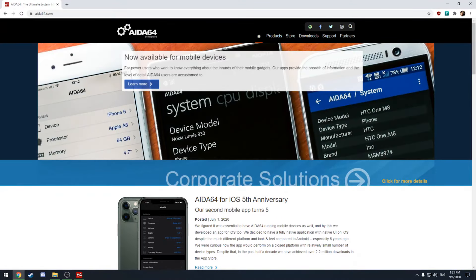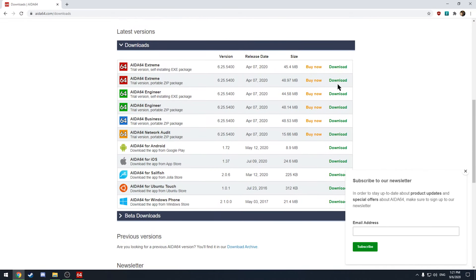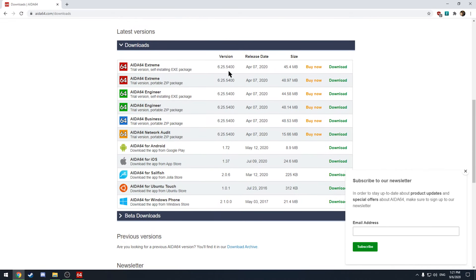So what we're going to be using today is called AIDA64. Go ahead and get yourself to AIDA64.com. Click on that download link at the top and scroll down and you can have these two options here AIDA64 Extreme. These are both trial versions so just pick whichever you want. One's a self-installing EXE and the other one's a zip package. So go ahead and download that and install it.